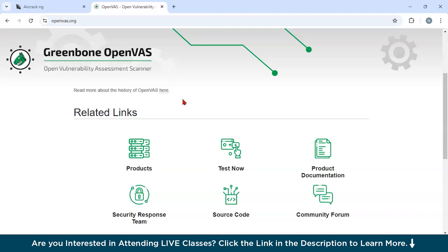You could use this tool in certain scenarios like for enterprise security audits where you want to test scale networks for vulnerabilities. Second, for compliance testing. If you want to ensure that systems meet regulatory standards. Third, if you are looking for continuous monitoring. You could automate periodic scans to maintain secure environments. So this was the top 10 free cybersecurity tools that you should know.